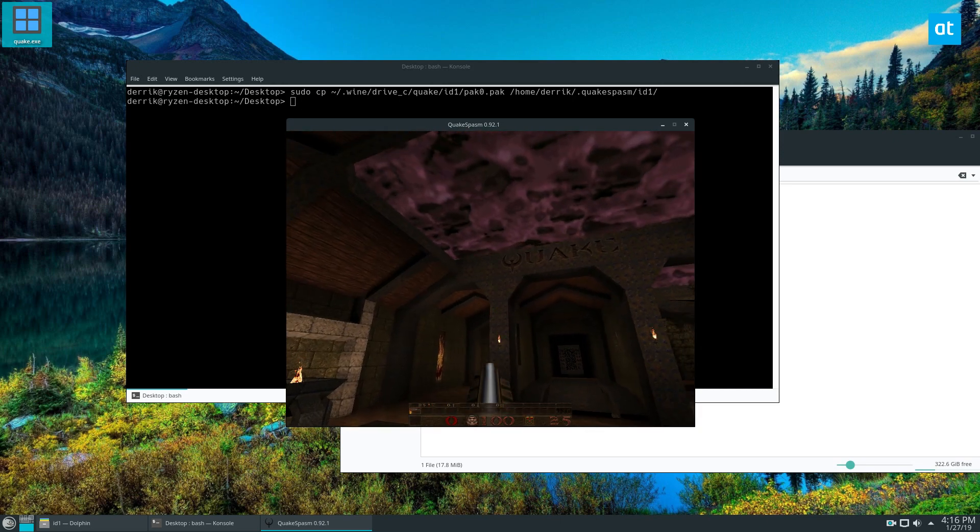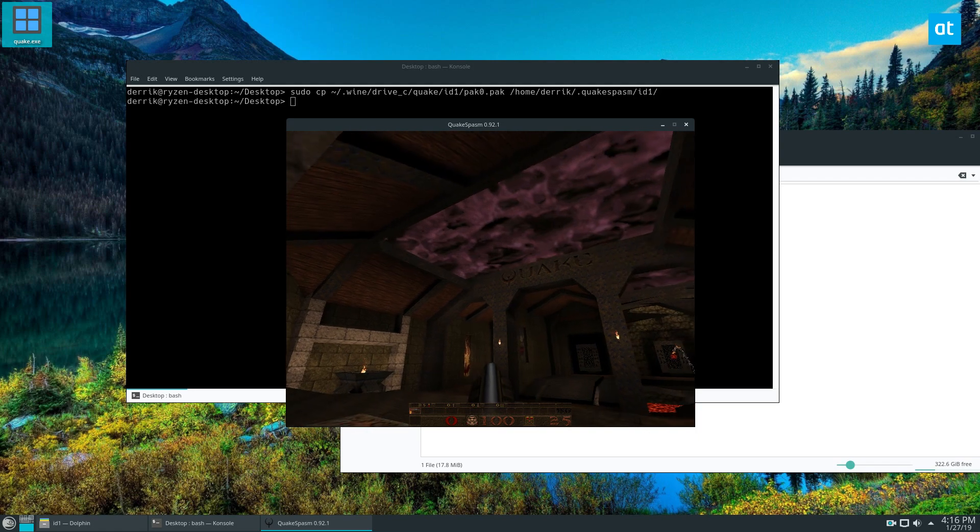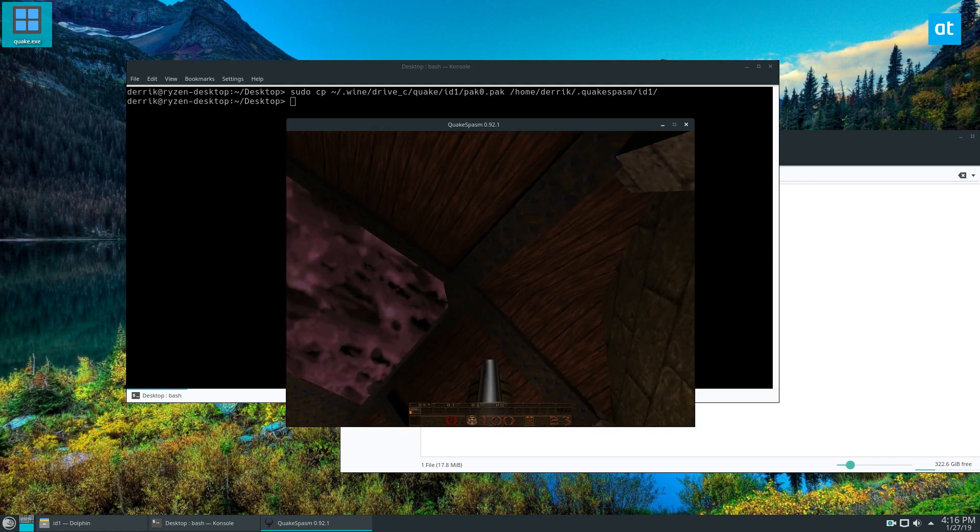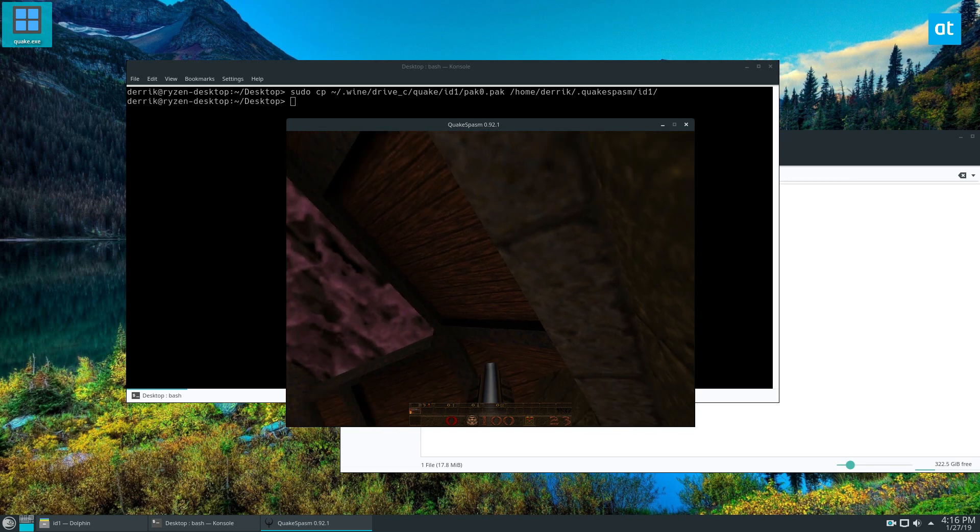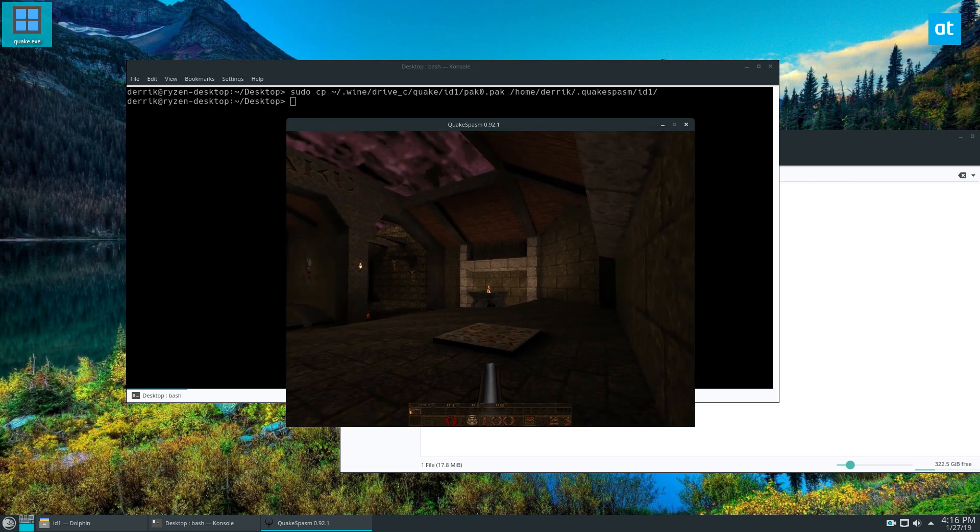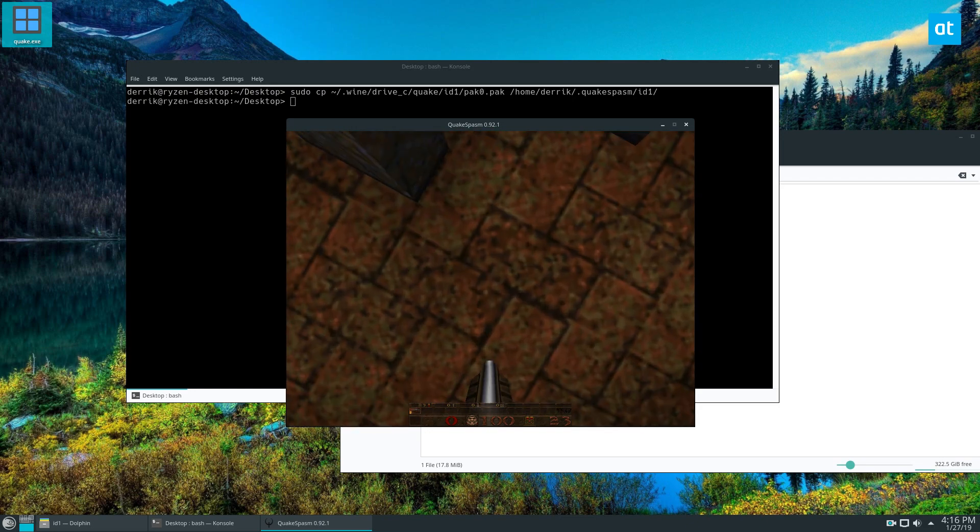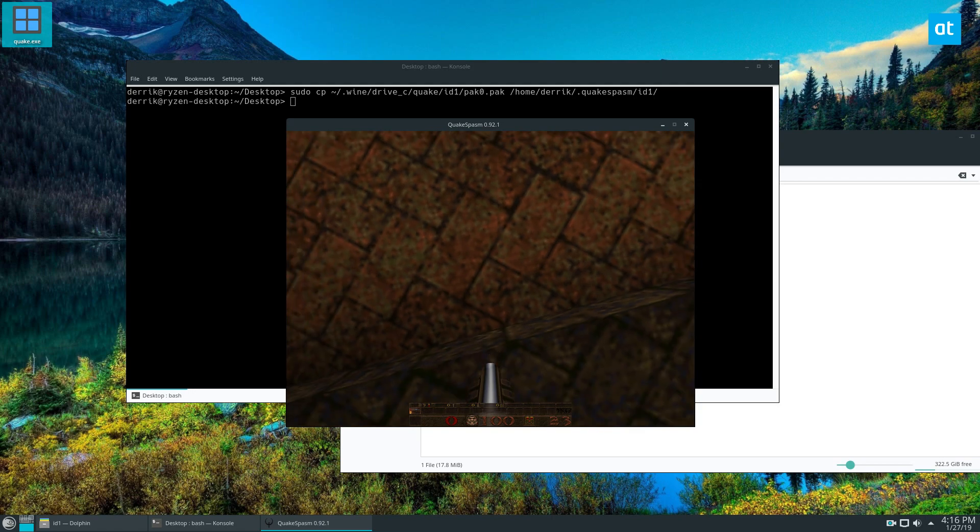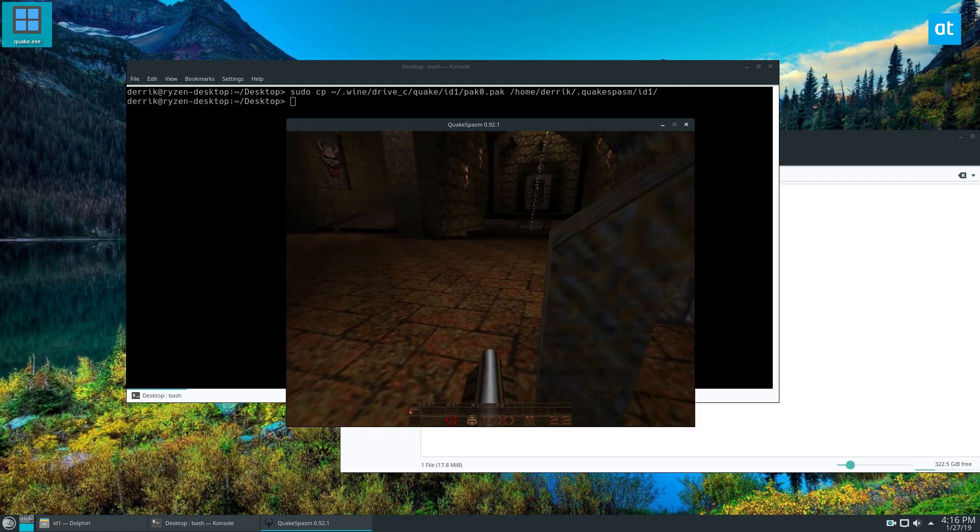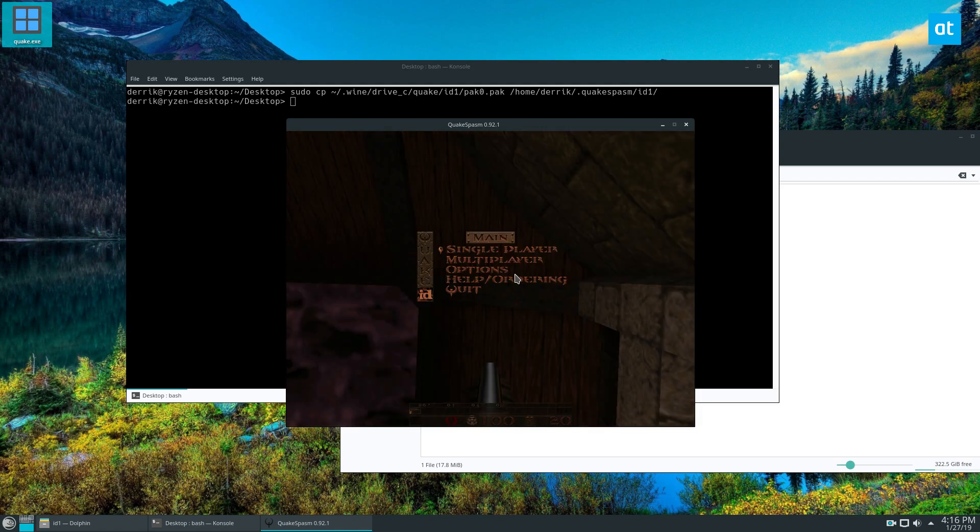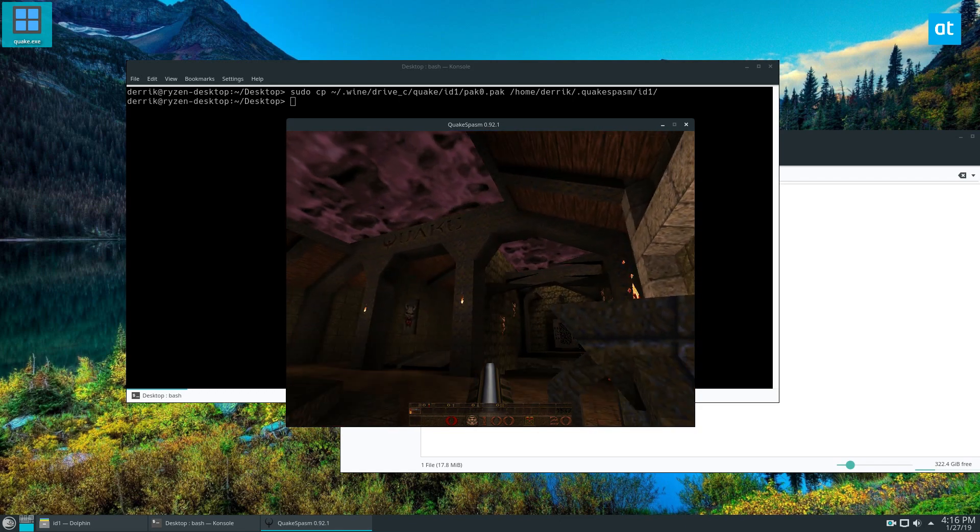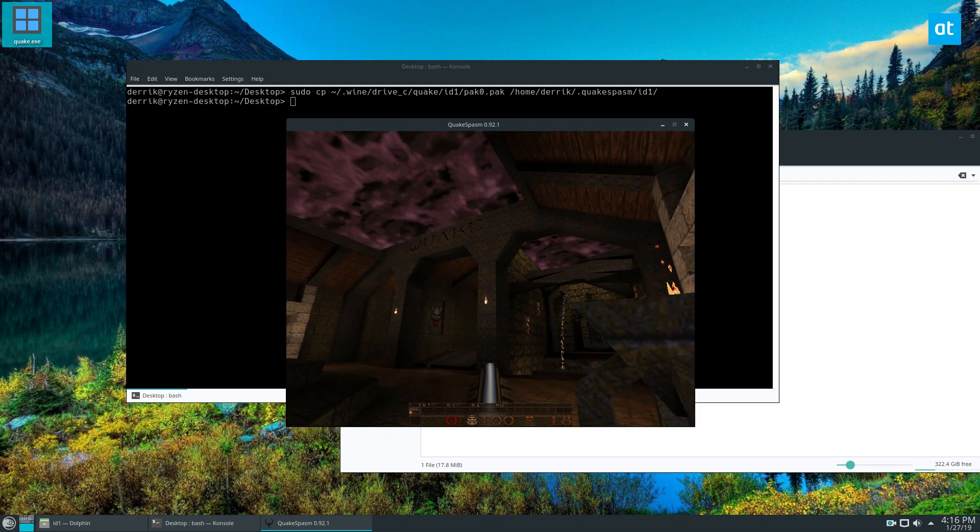And I've got the original Quake. It's running a bit weird. I don't really know why the mouse is acting the way it is. Here we go. I am definitely not used to these controls, but that is how you use Quakespasm. And let's change these options really quick.